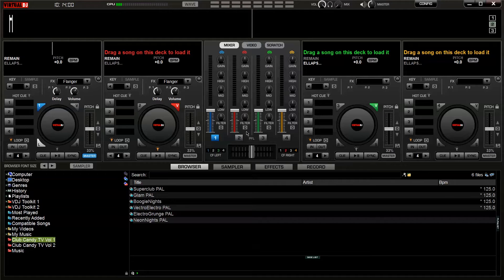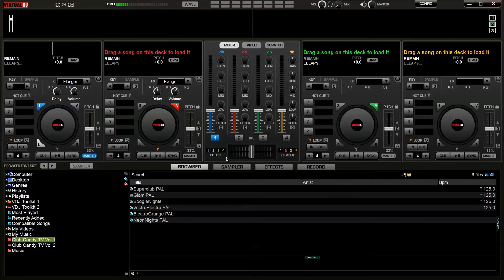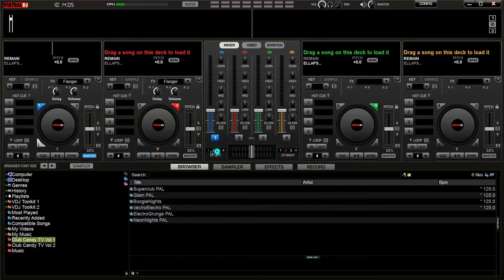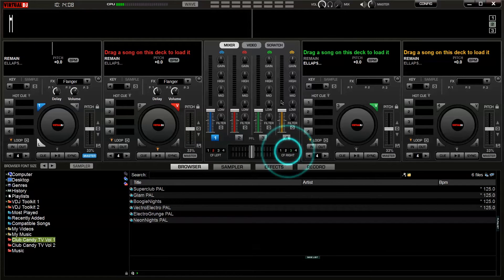Next I'm going to assign the middle two decks to the audio crossfader and the outer two decks to the video crossfader.